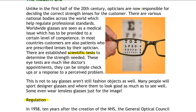Of course all that has changed, and now it's the responsibility of the optician to pick the correct strength lenses for the customer. This requires quite a lot of expertise and a certain level of competence, and the regulations are there to make sure that these levels of competence are met.